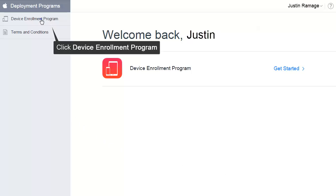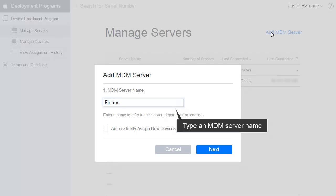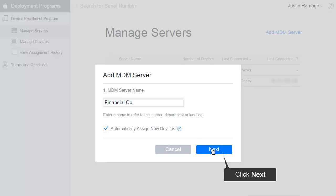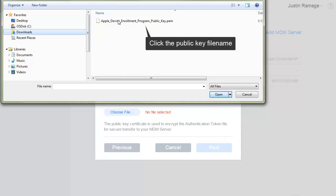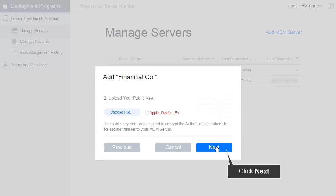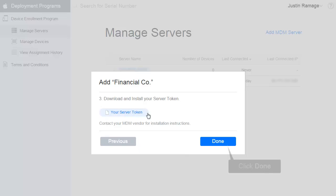Click Device Enrollment Program. Click Add MDM Server. Type an MDM Server name. Click Automatically assign new devices. Click Next. Click Choose File, then click the public key file name. Click Open. Click Next. Click Your Server Token. Click Done.